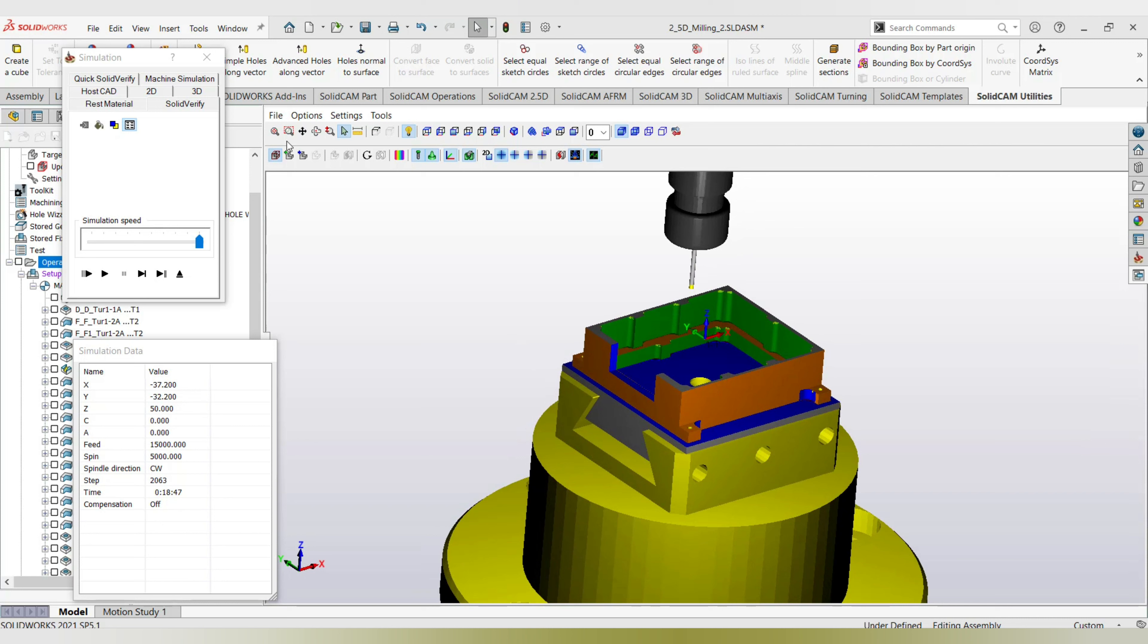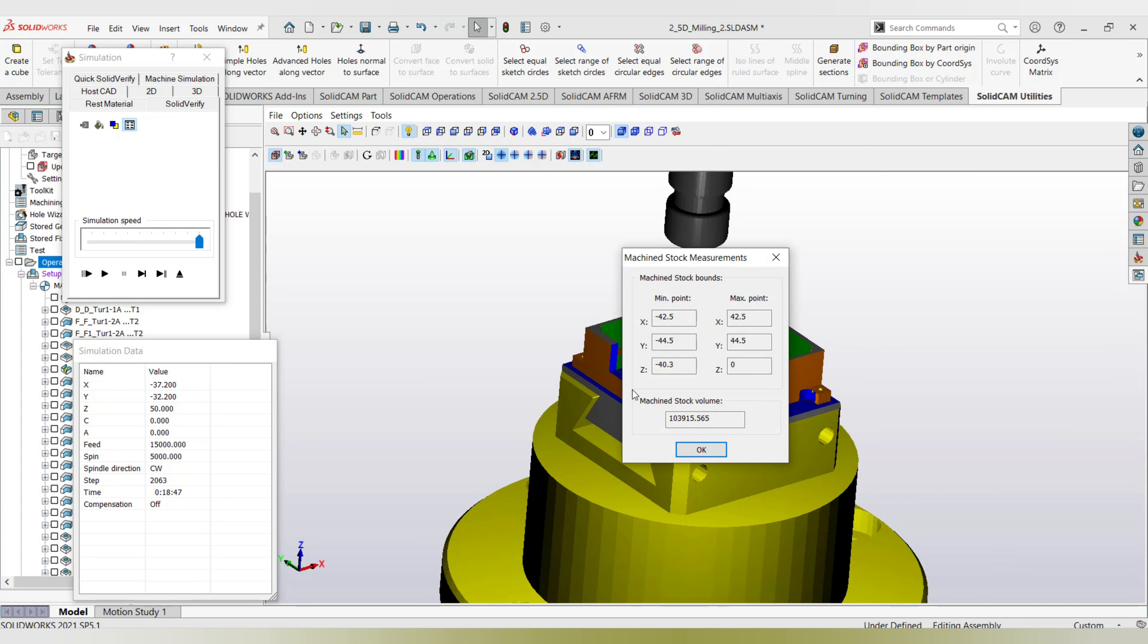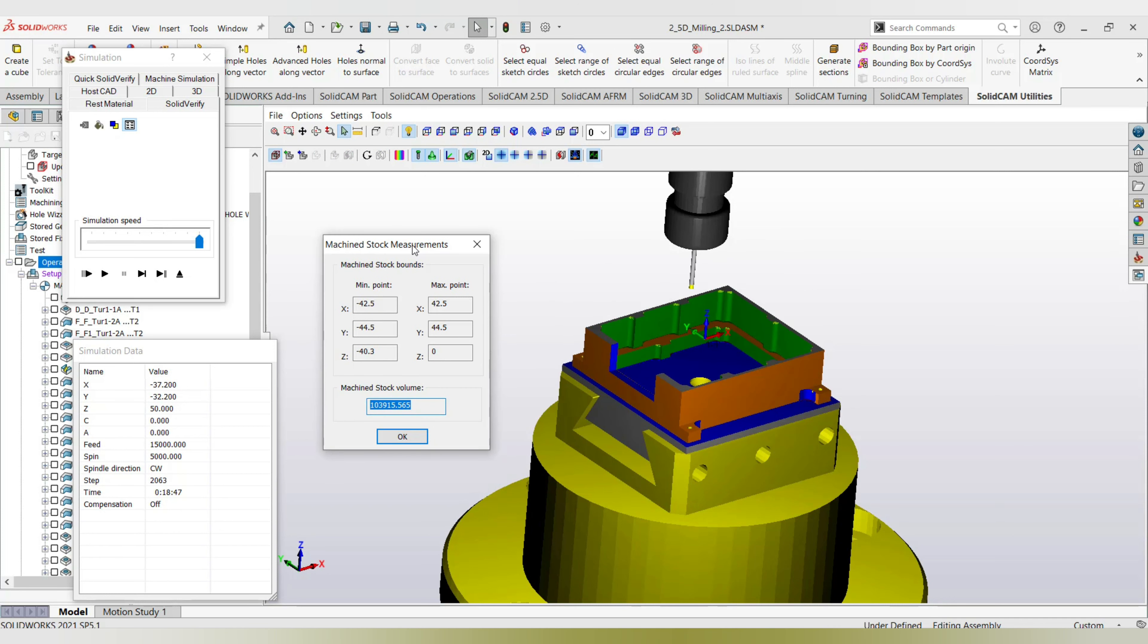I'll go again to options and go into the machined stock measurements. This is the new stock measurement. So I can measure the stock after every operation, even if there is a small facing operation.